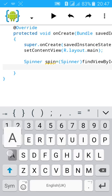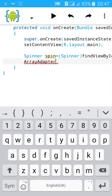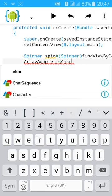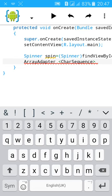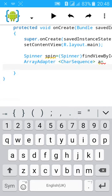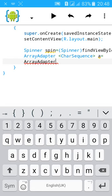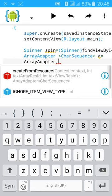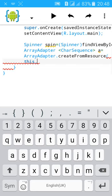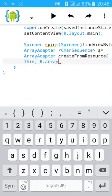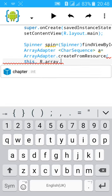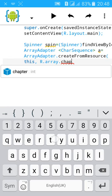Then ArrayAdapter, CharSequence. Give it a name 'a' equals to ArrayAdapter.createFromResource, this, comma, R.array.chapter.